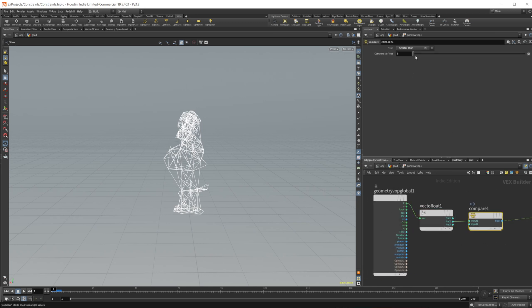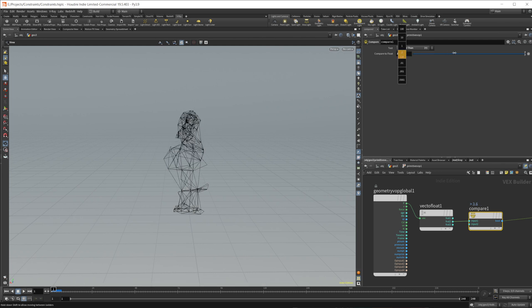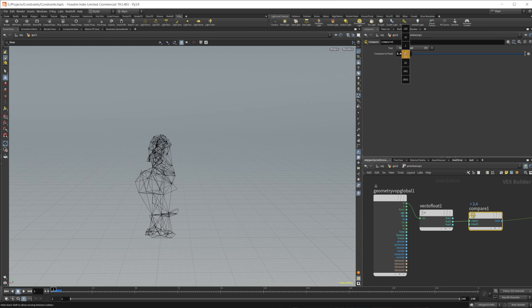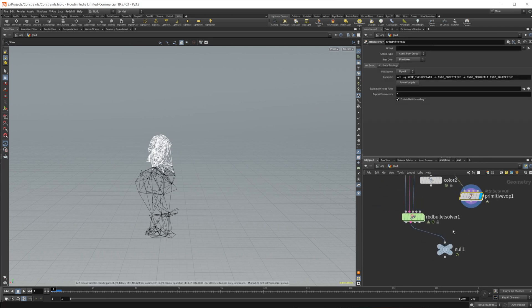And as I drag this up, you can see that we're starting to get something. So we can find a value that works. So we'll set this. So about 3.5 is going to make all the mesh completely black. And as I drag this down, 2.3 is about where we're going to see the head starting to crumble.